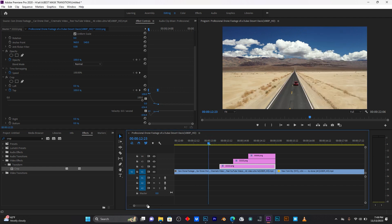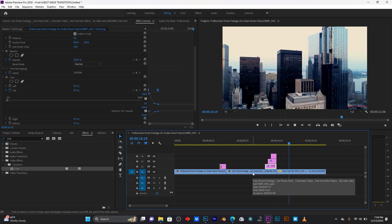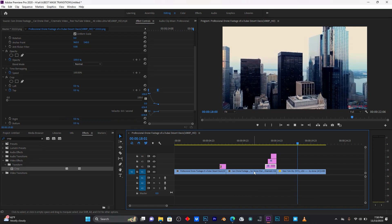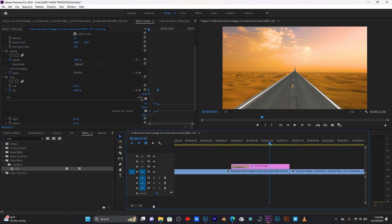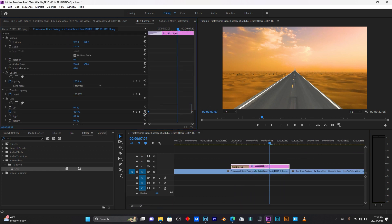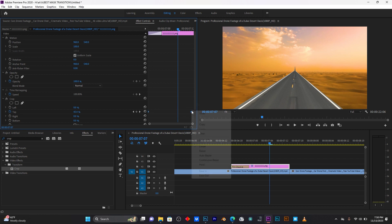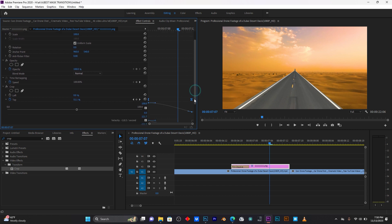When I play it you can see how the transition looks. Let me smooth this one too — click Easy Out, then use the graph editor to smooth your animation.